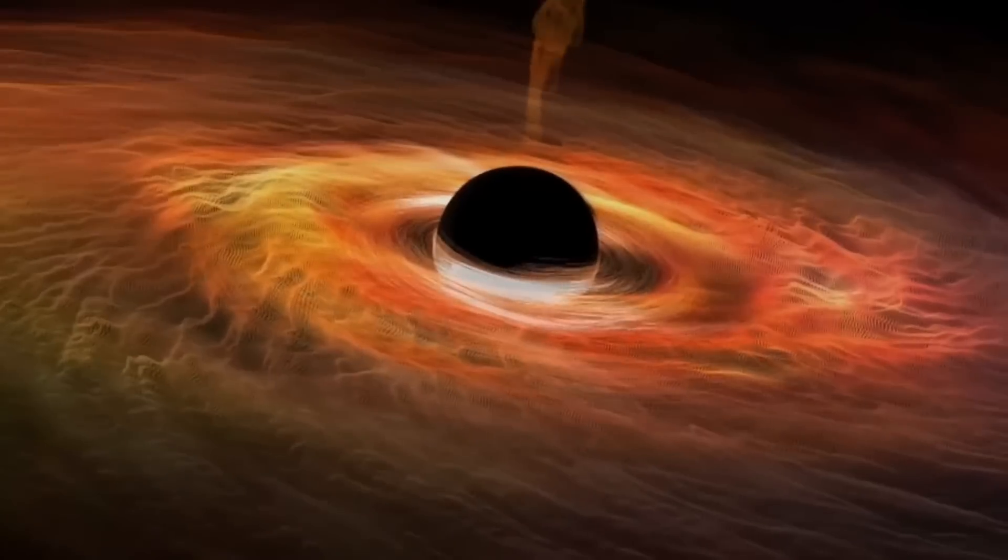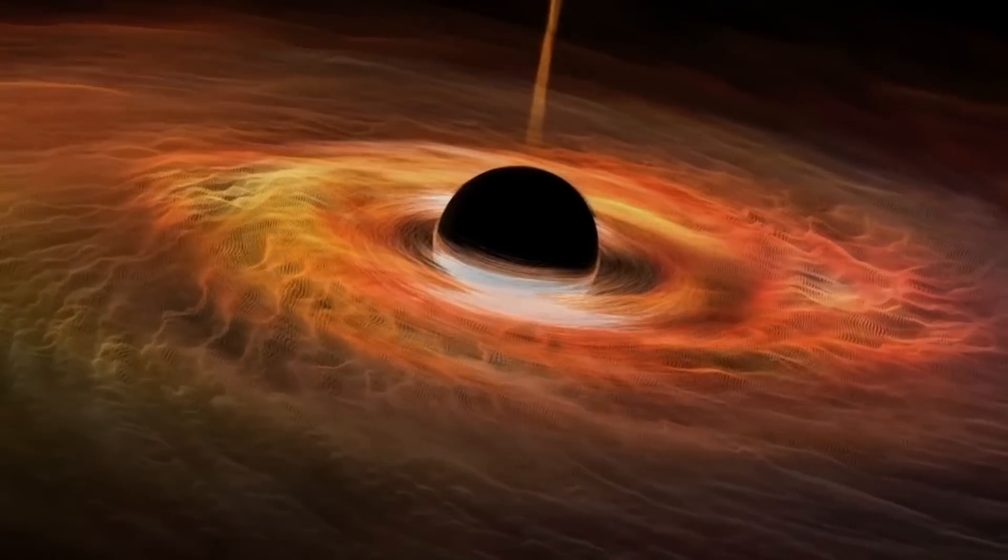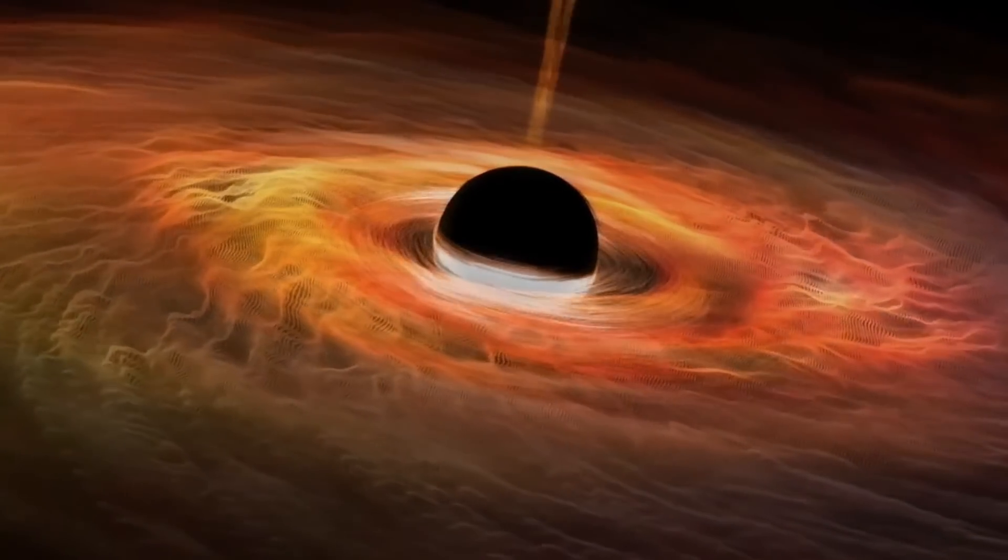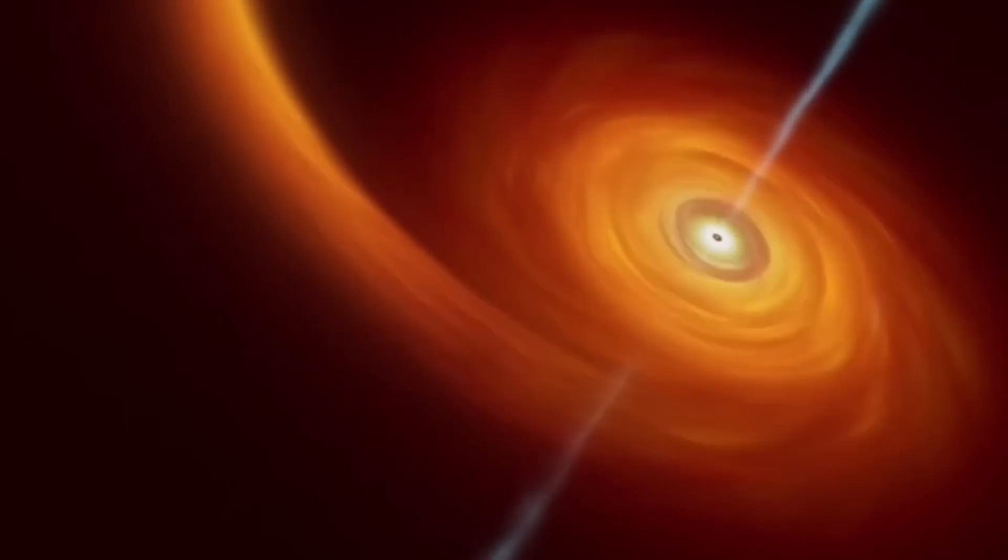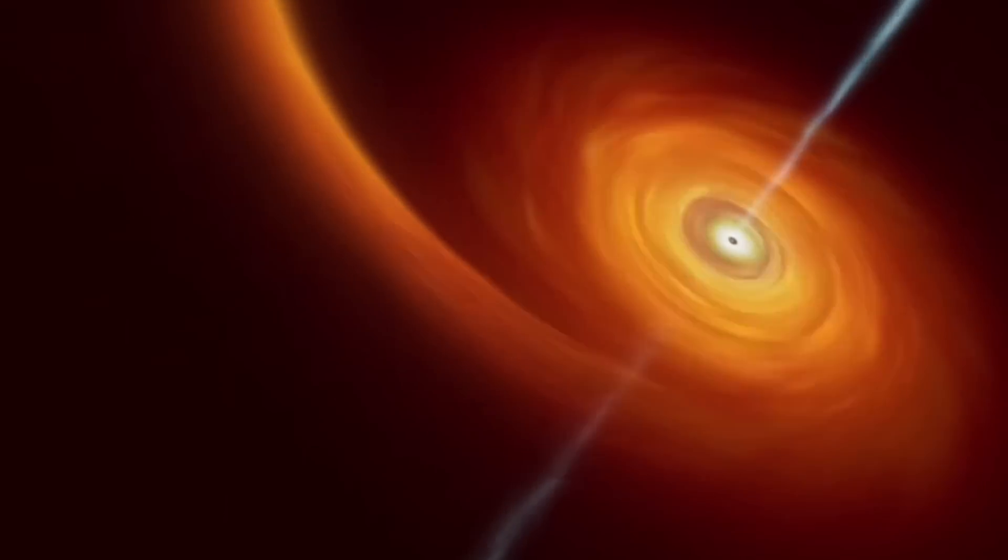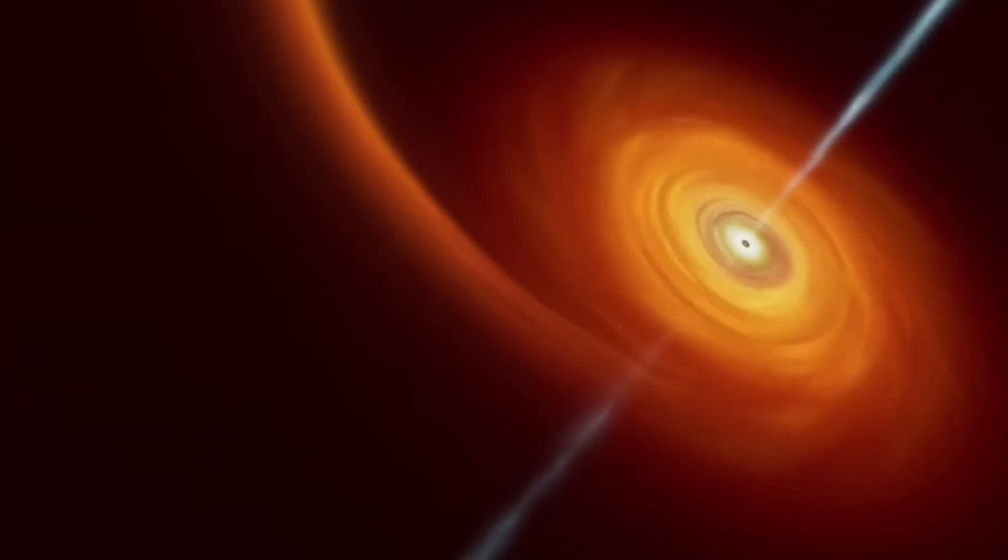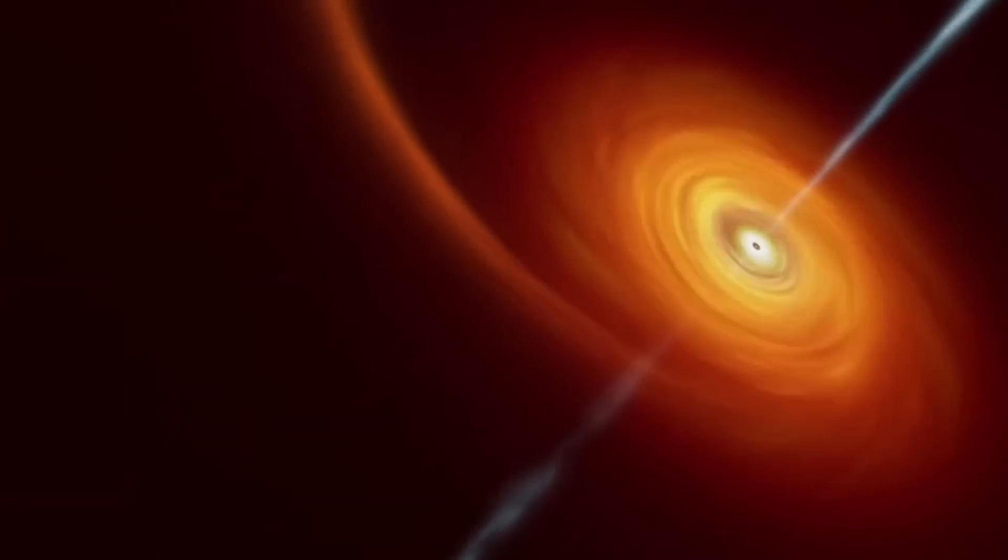Hawking's calculations present a puzzle. As black holes emit radiation, they lose mass and eventually evaporate. This leads to a paradox, as it suggests that the information about what fell into the black hole is lost forever.